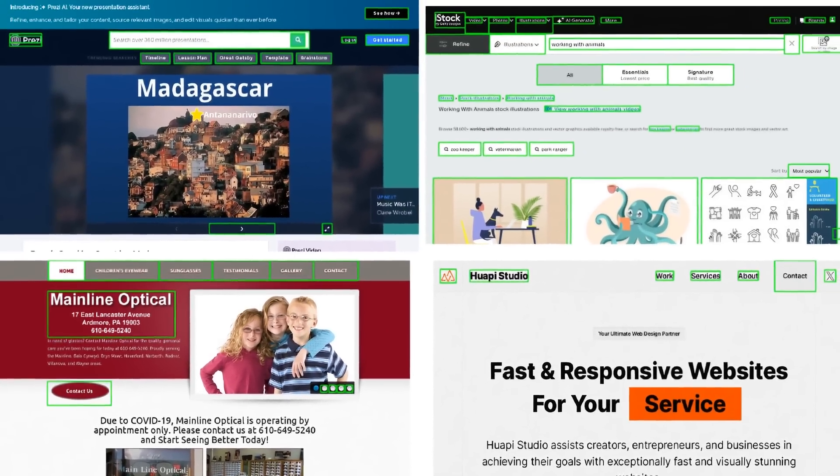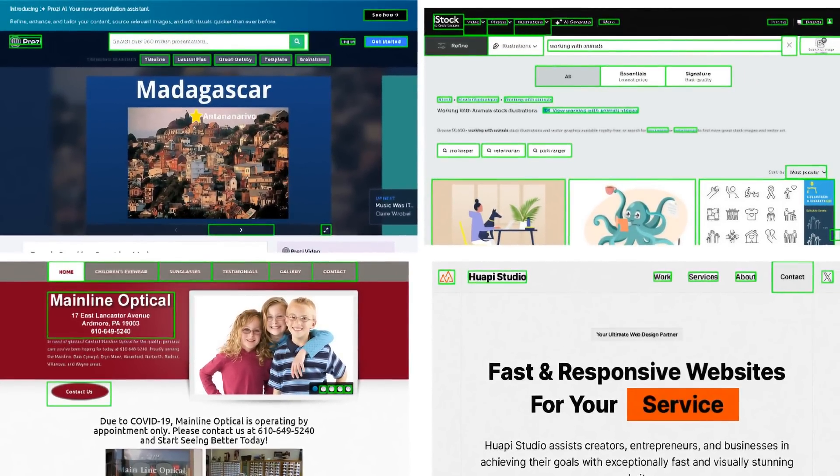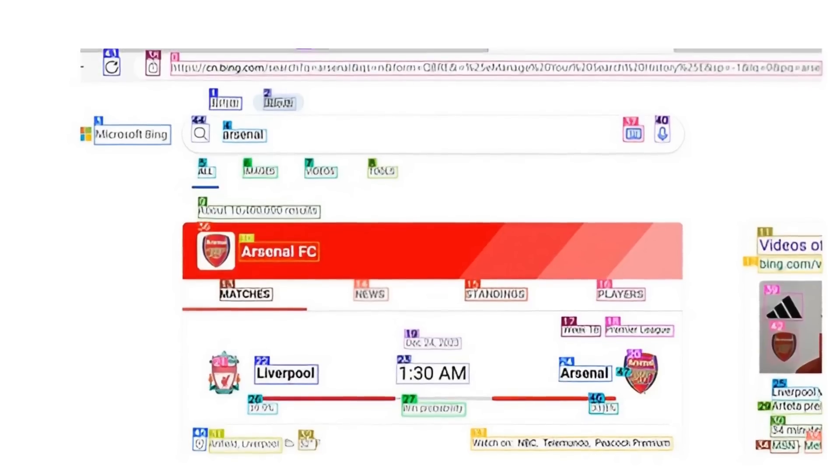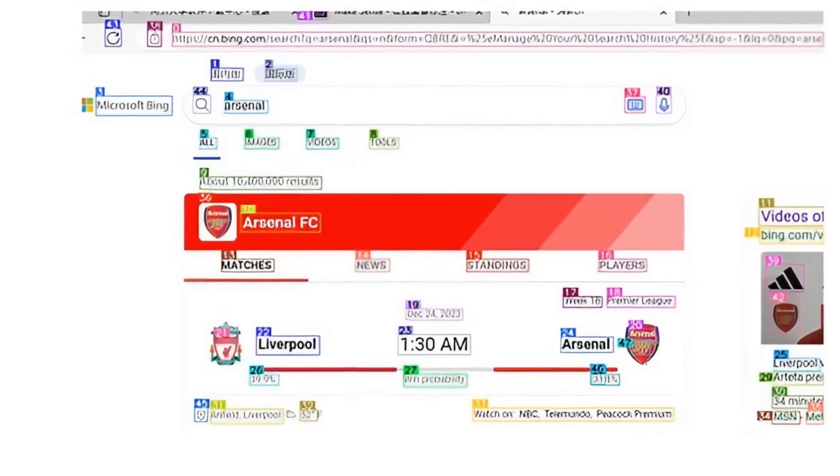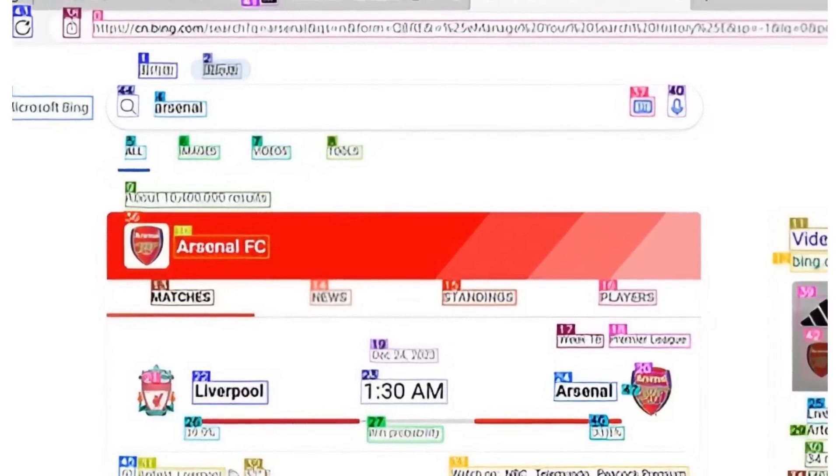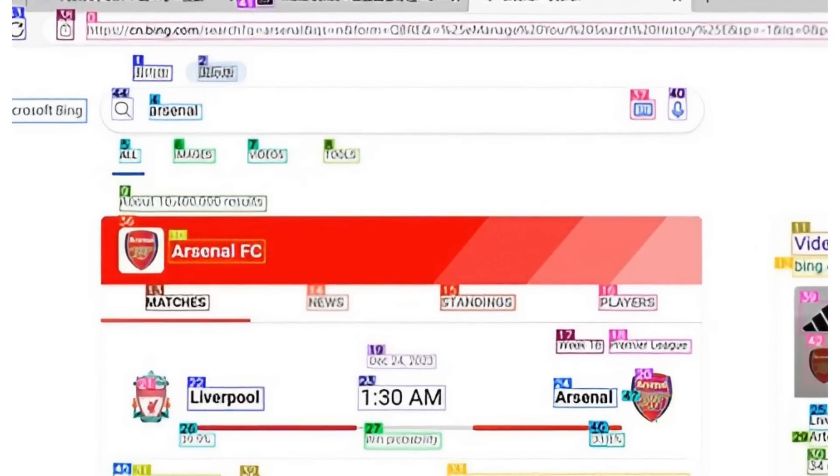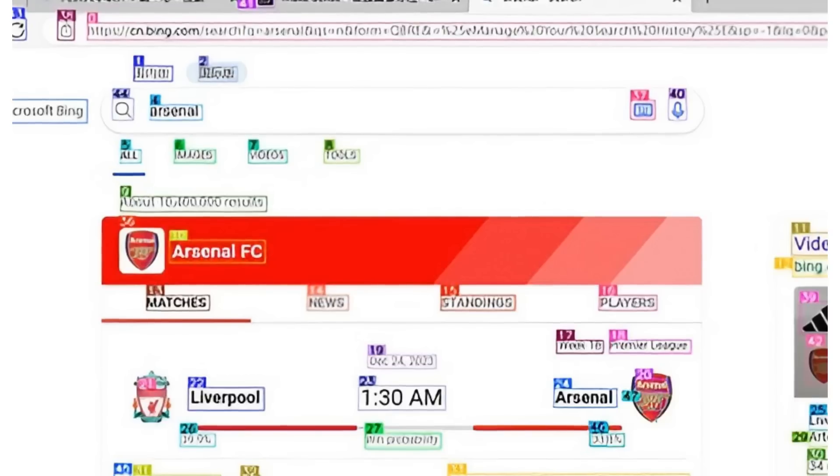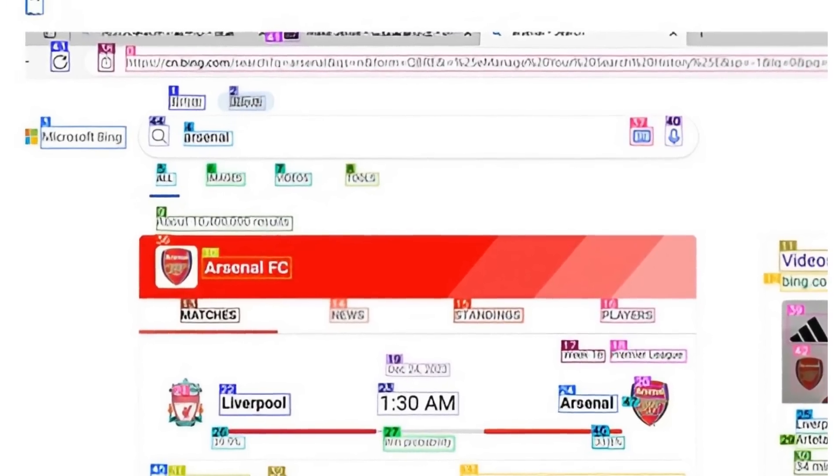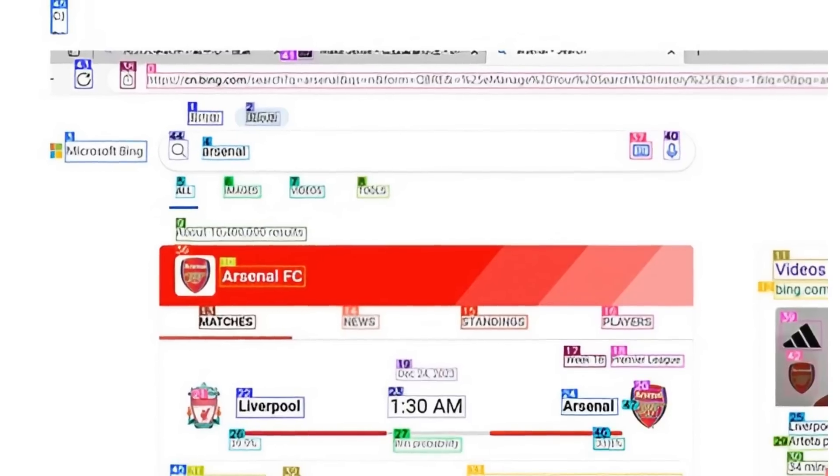And interestingly they used a number of different datasets to be able to actually do this. So first off what they do is they basically look for regions of interest or interactable region detection and they're doing this with a YOLO model to basically do object detection and find different things in there. The dataset for doing that was basically 67,000 unique screenshot images and they even mentioned that a lot of those come from popular web URLs.